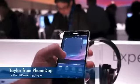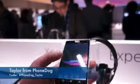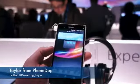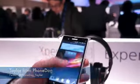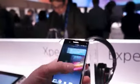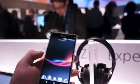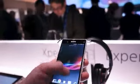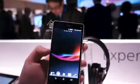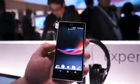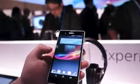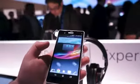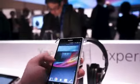How's it going everyone? I'm Taylor from PhoneDog.com and I'm here at the CES press event from Sony, where they just announced the Xperia Z and the ZL. This in front of us is the Z — it is the larger variant of the two phones.